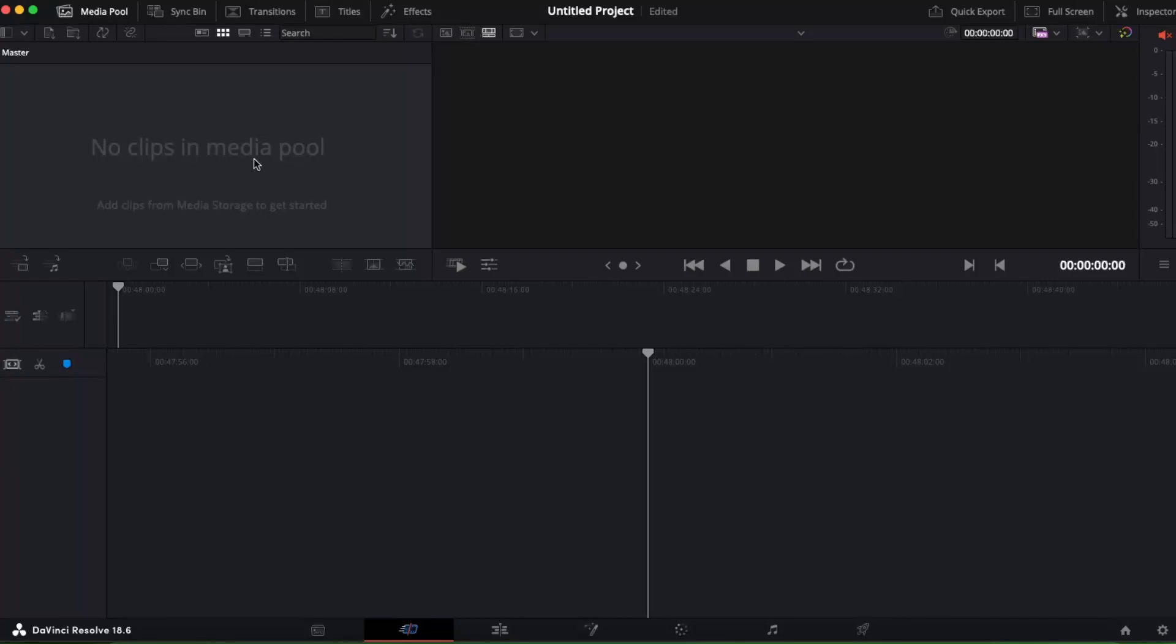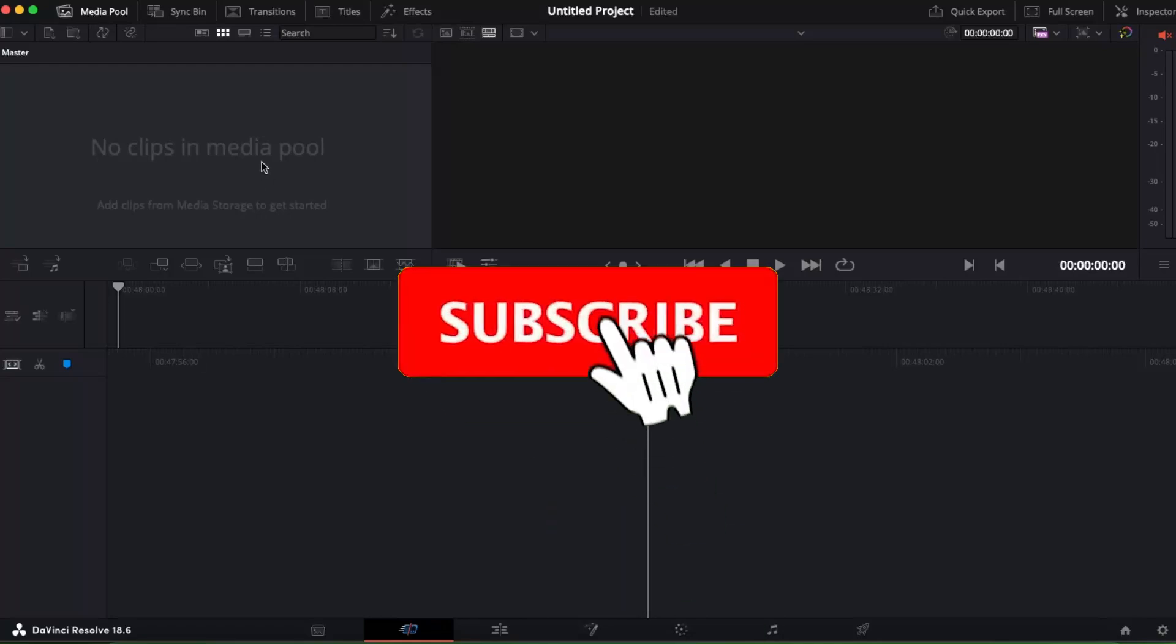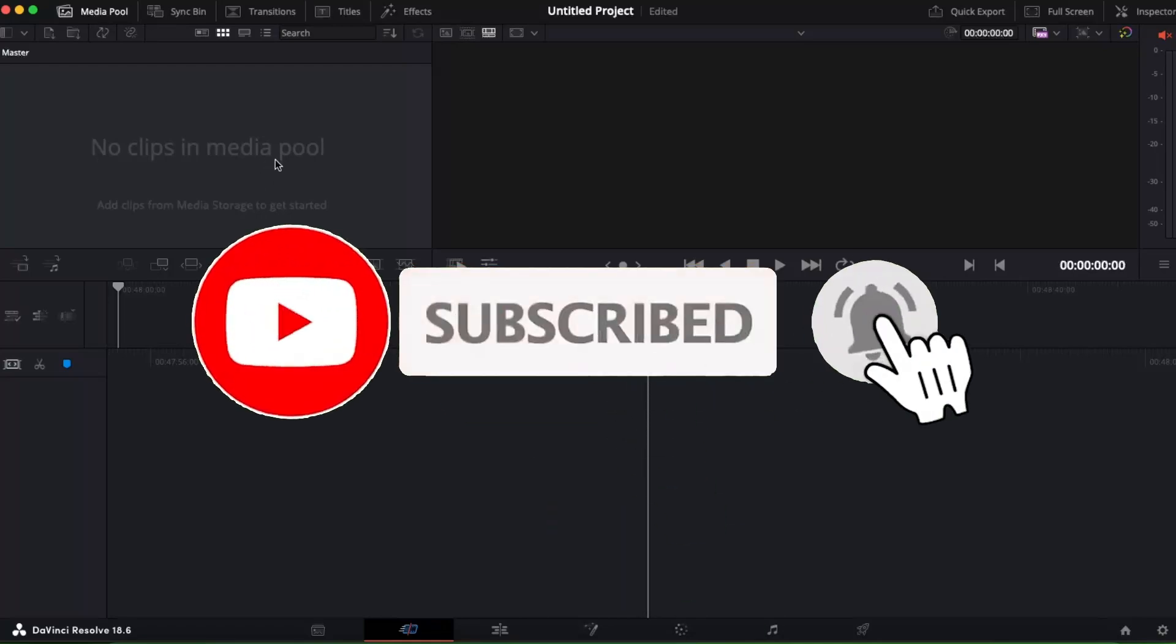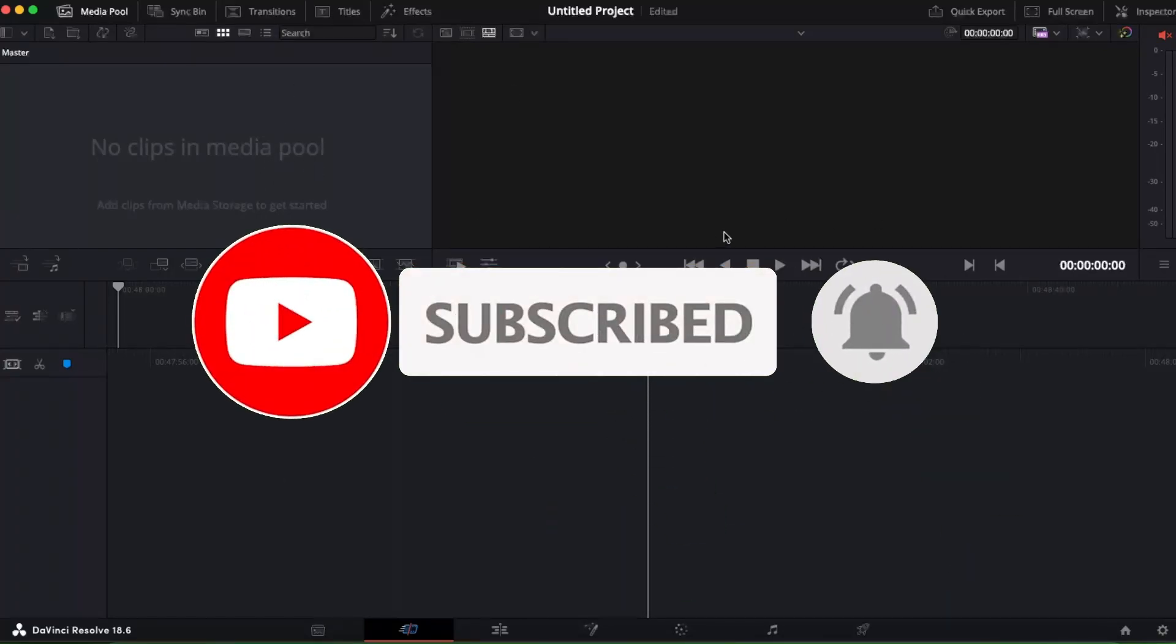Hello guys, in today's video I'm going to show you how you can make YouTube Shorts quick and easy with DaVinci Resolve. Before that, make sure to subscribe to this channel if you find this video useful.